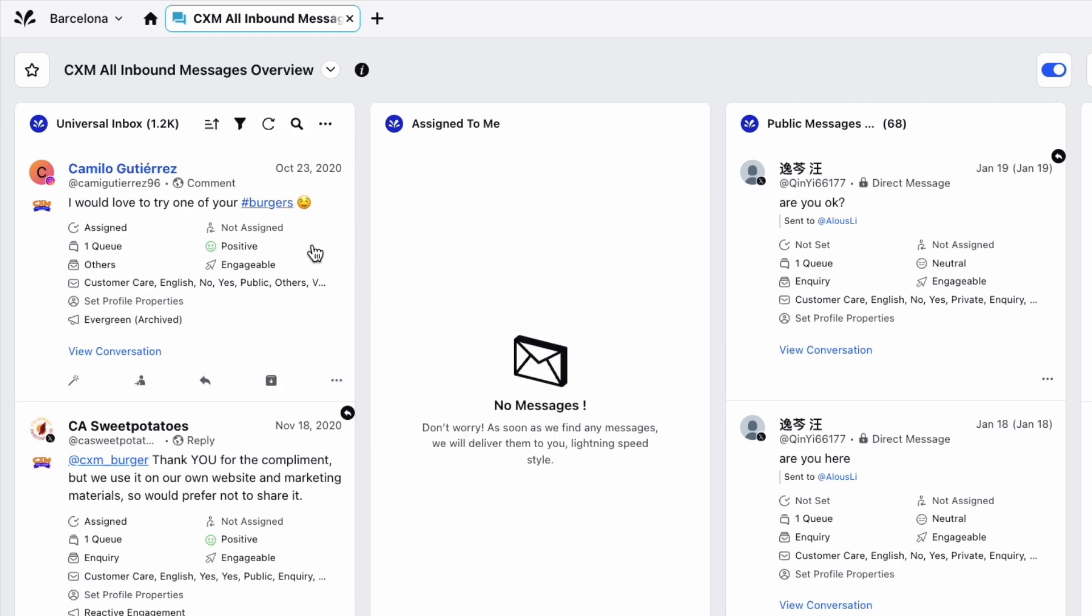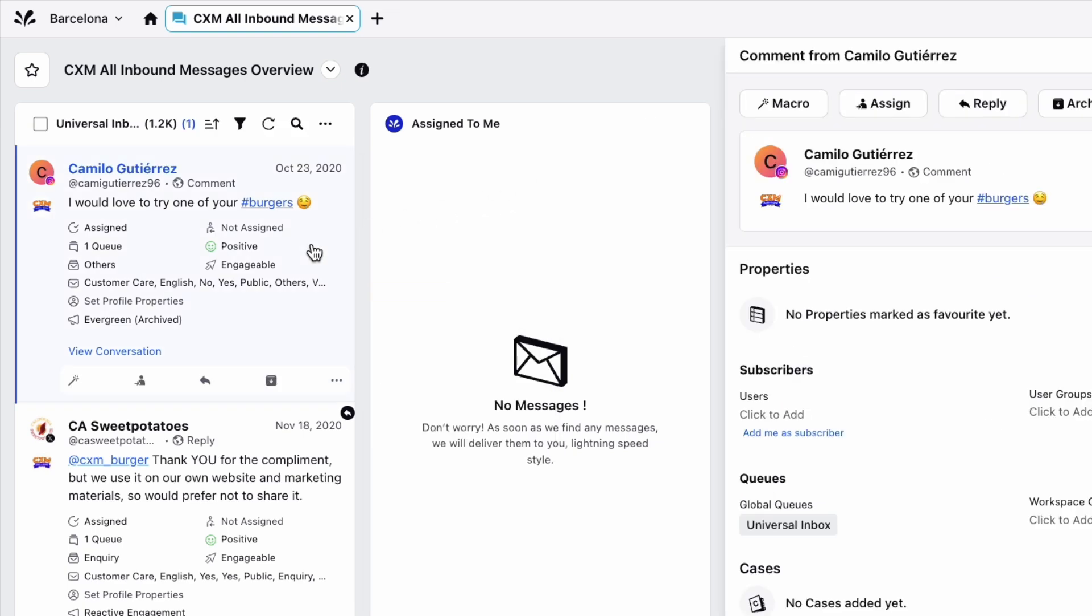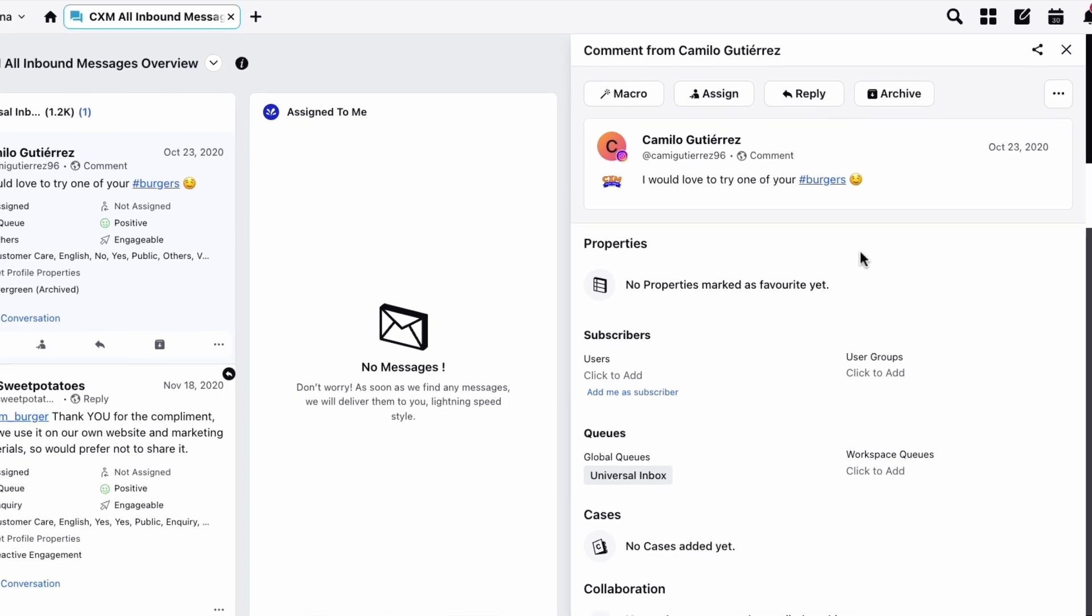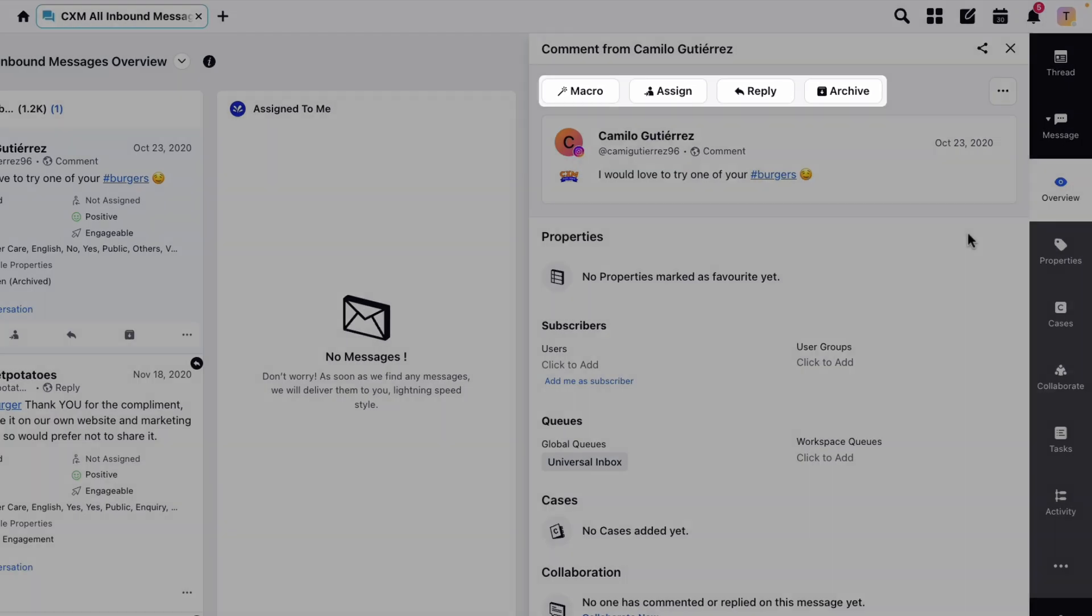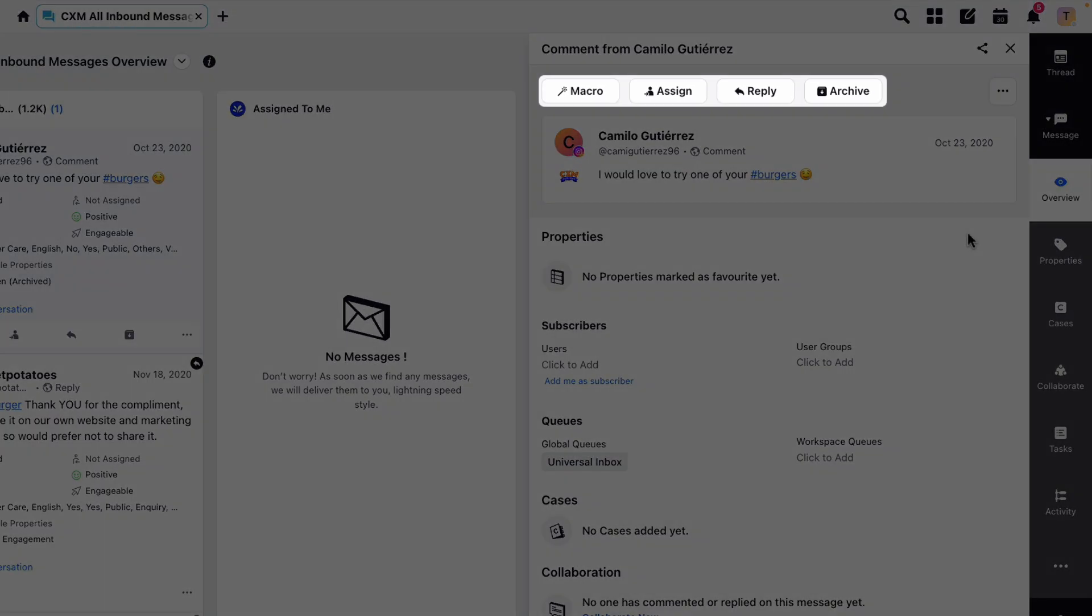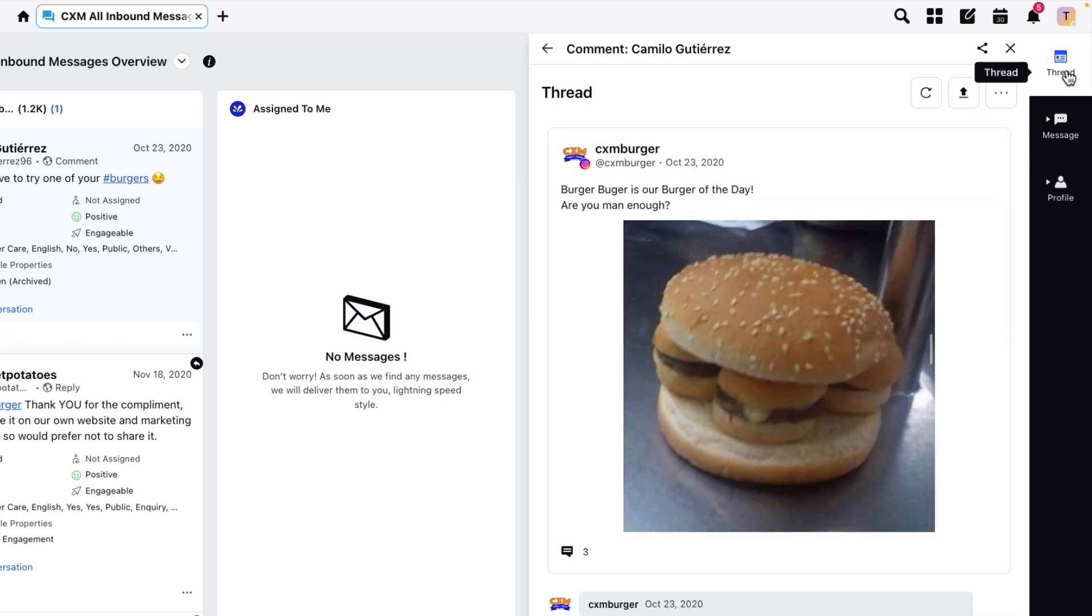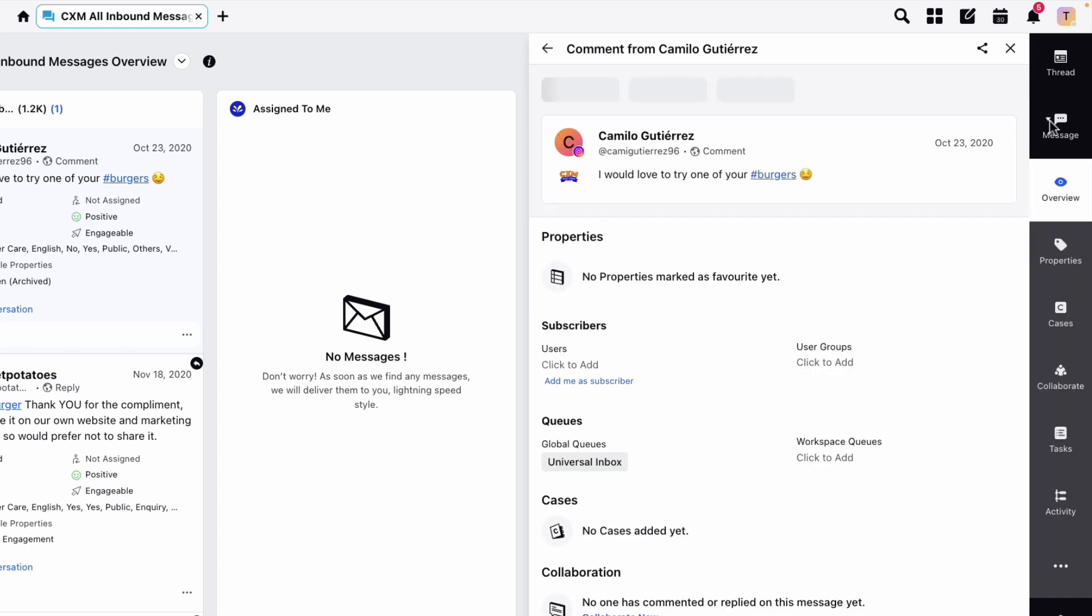Double clicking a message opens it in the third pane, and at the top you can see some of the options that we've already covered. This overview window shows some additional properties of the message, such as queues, cases, and any comments or tasks left by your colleagues on the message. You can also access the message thread from this window as well as any additional properties.